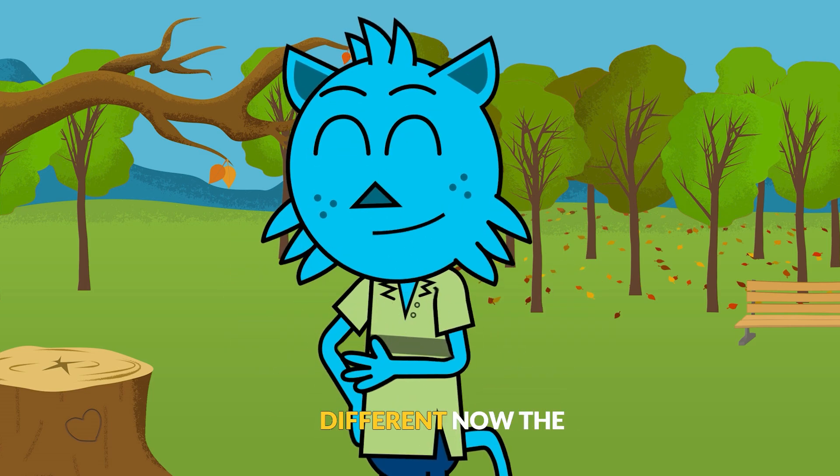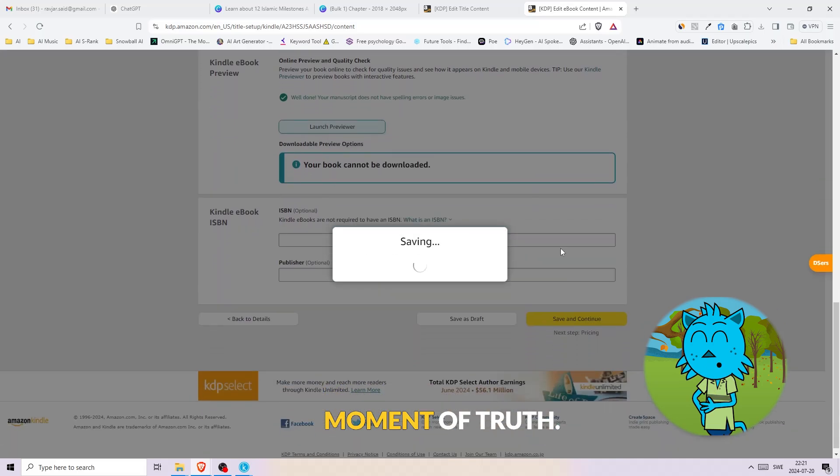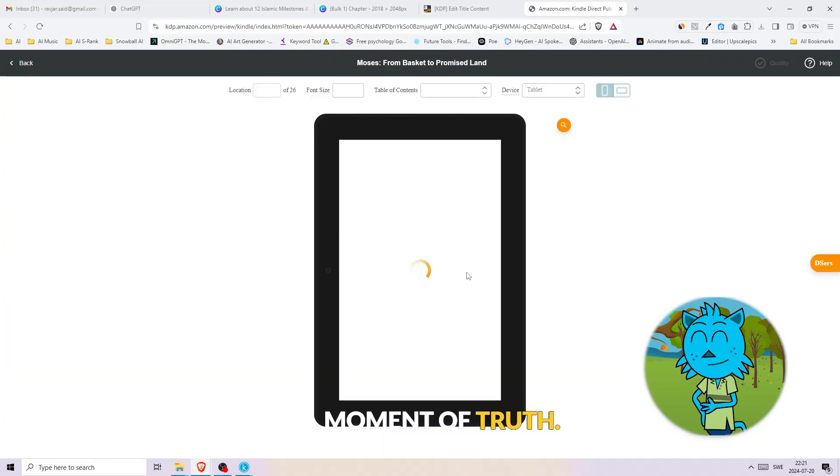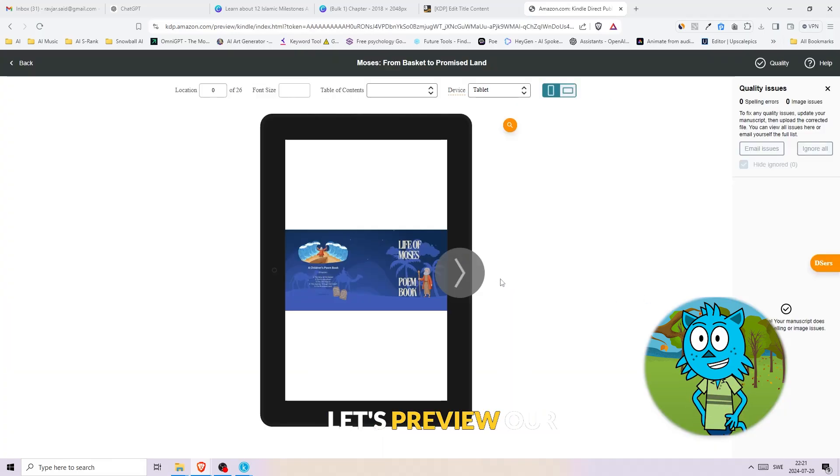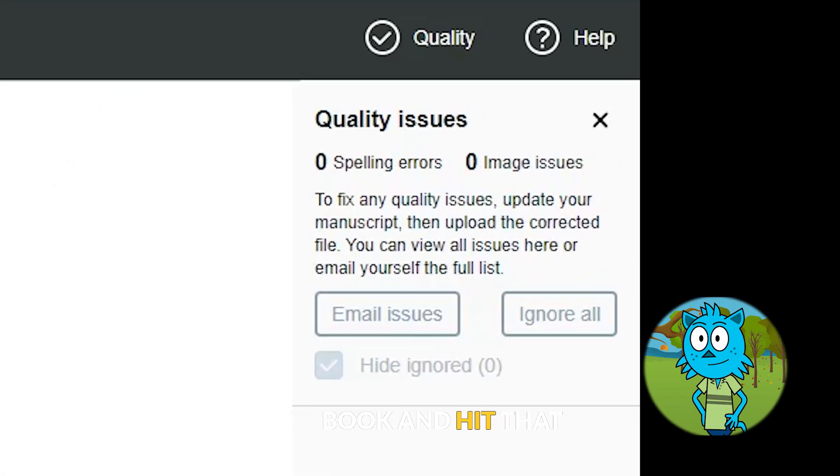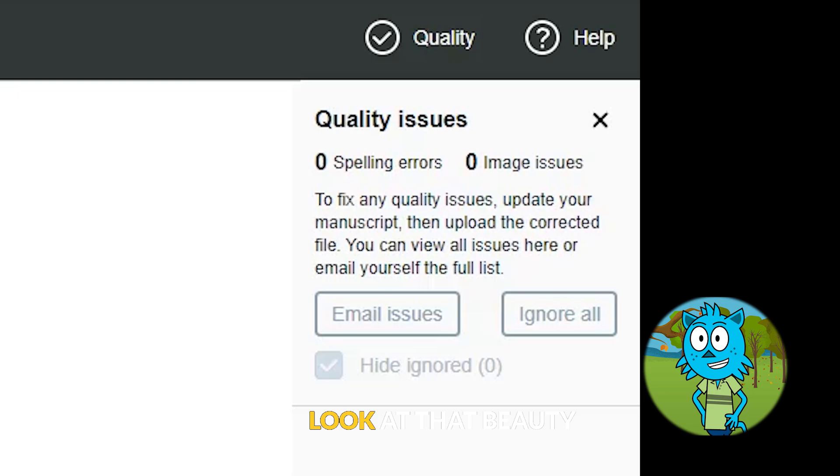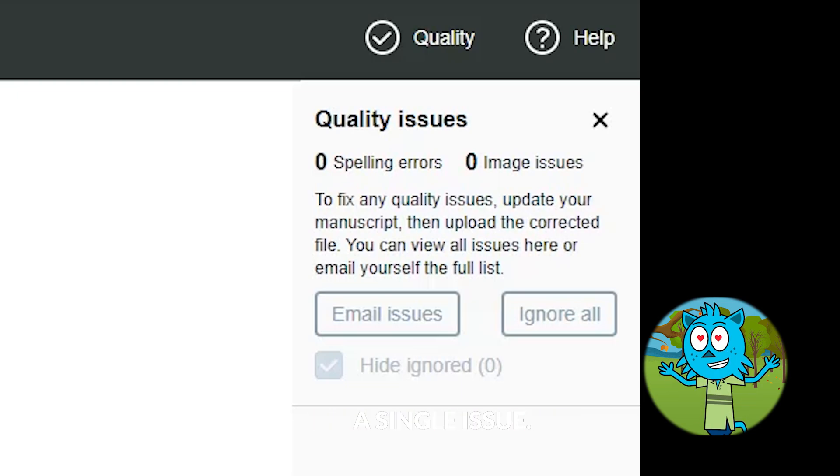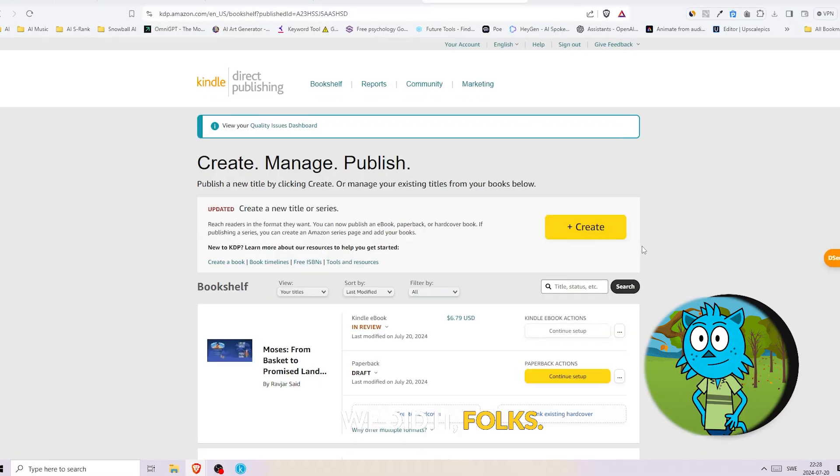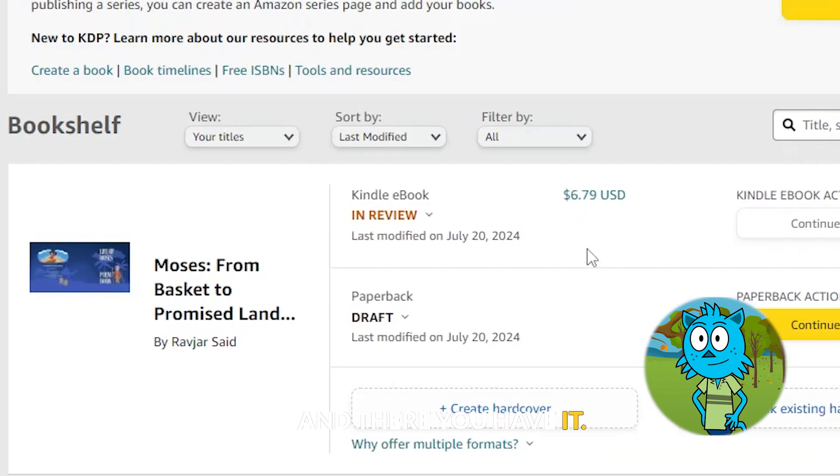Now the moment of truth. Let's preview our book and hit that upload button. Look at that beauty, uploaded without a single issue. We did it, folks.